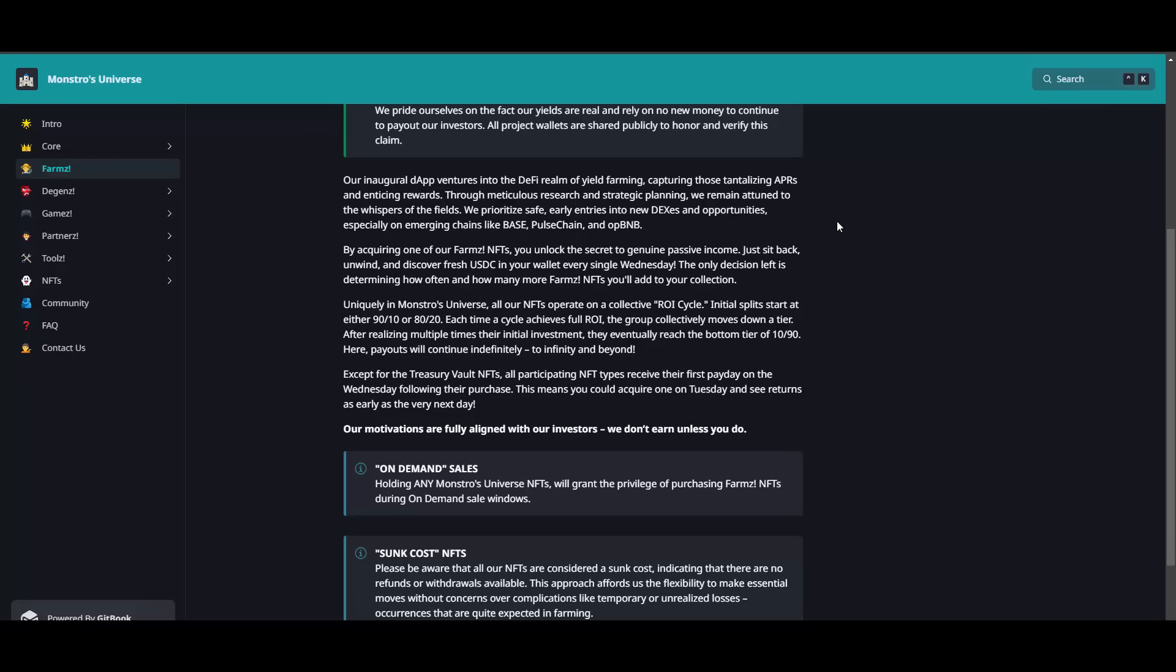You can track their investments on all of these, which I'll also show you how to do. I can tell you that they are quite heavy on Pulse Chain for example, but for a reason - it's a pretty promising blockchain. By acquiring one of our farms NFTs you unlock this secret to genuine passive income. Just sit back, relax, and discover fresh USDC in your wallet every single Wednesday. The only decision left is determining how often and how many more farms NFTs you'll add to your collection. Then they have those tiers.